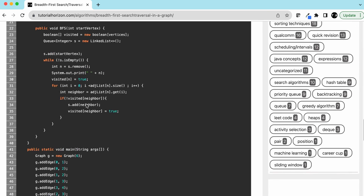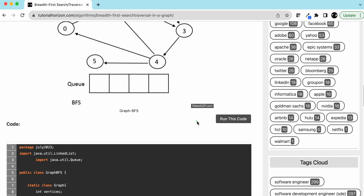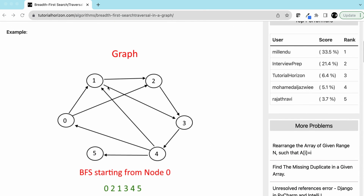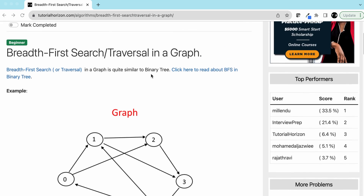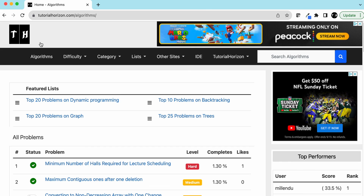This is essentially what we were doing manually. Once done, we have our BFS result. You can click the run button to execute this code. I leave the link to this article in the description. Visit our website tutorialhorizon.com for more interesting interview and video problems. See you in the next video, bye.